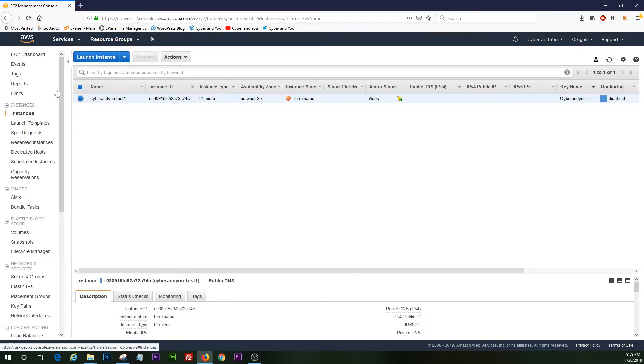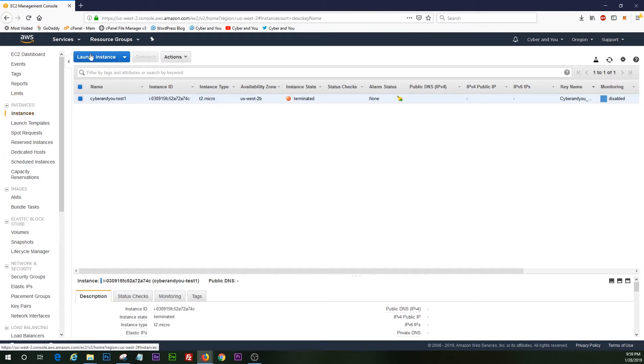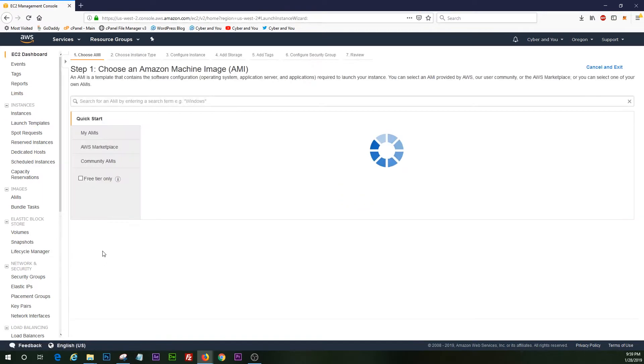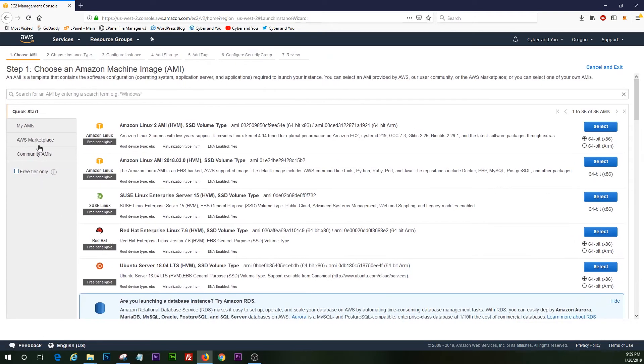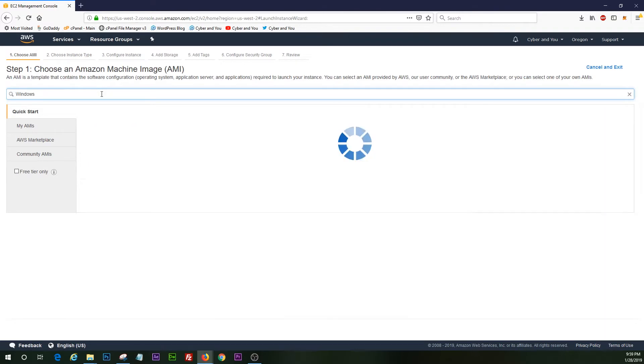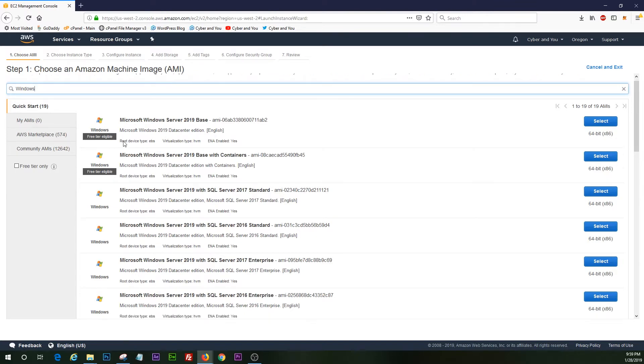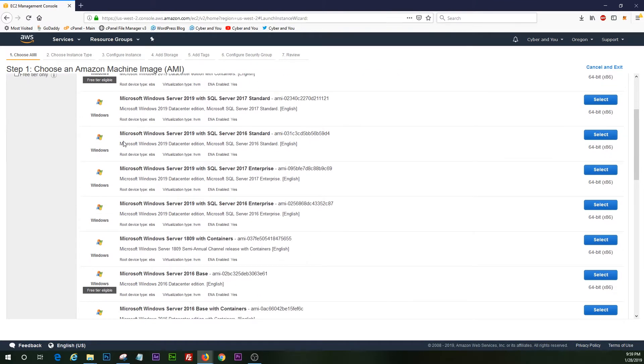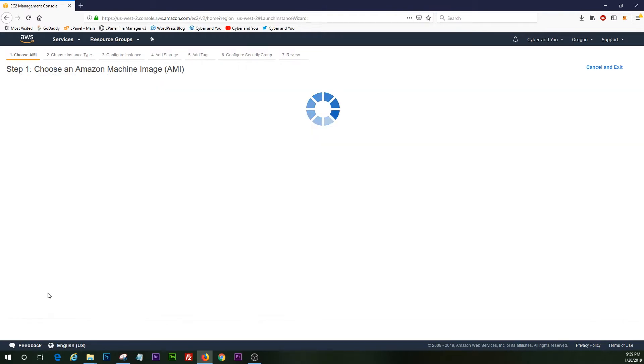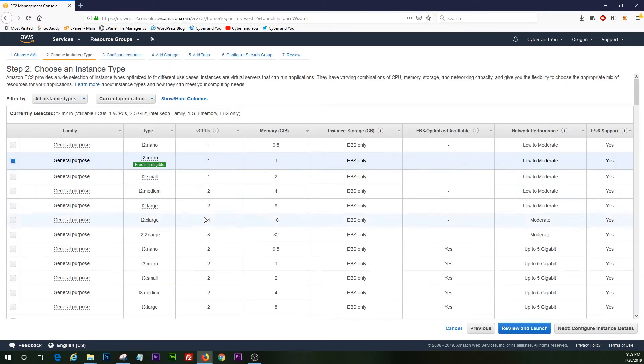So we're going to go ahead and hit EC2, and we're in instances. We're going to hit launch instance. Let's go ahead and search Windows up here, and we're looking for, we're going to go with Windows 2016 base just for teaching purposes.